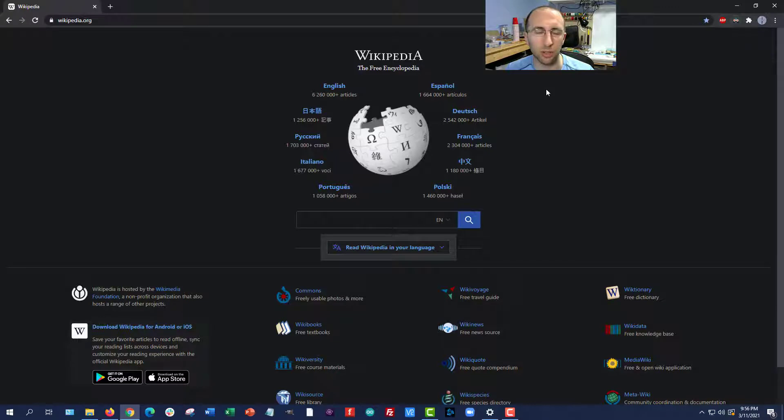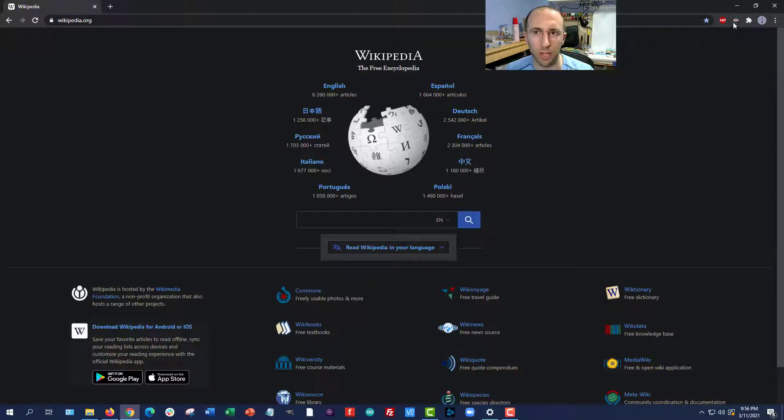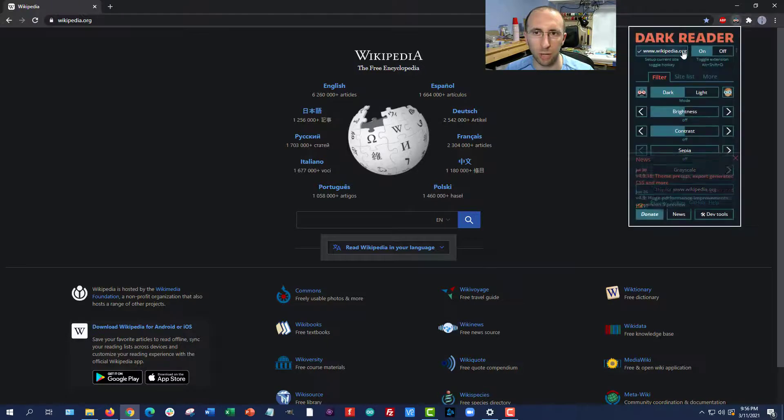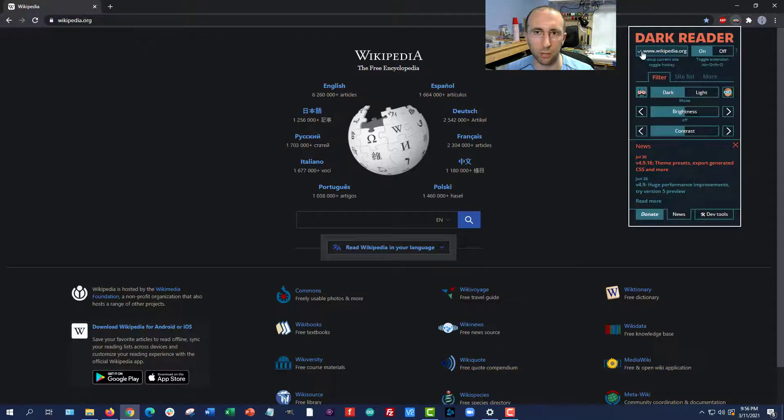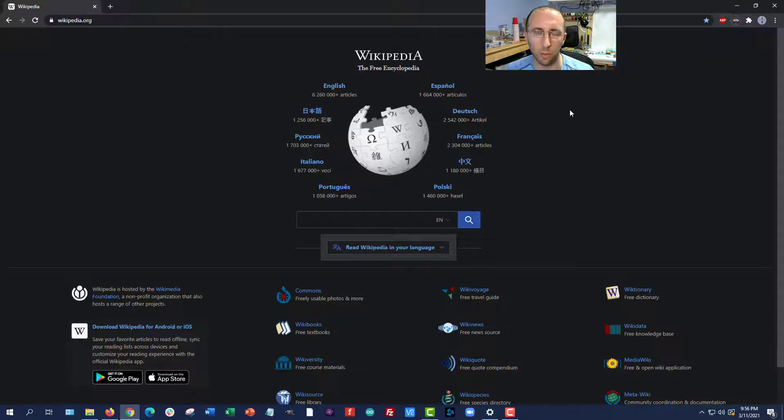Depending on the colors on certain sites, it might mess things up and make them difficult to read. But there are some controls where you can toggle this on or off for individual websites.